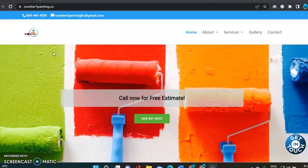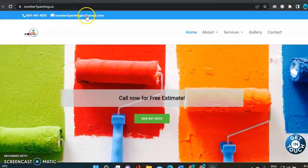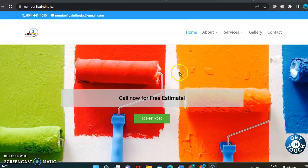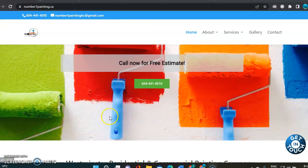So we're going to start right away and go over your website. First thing I noticed, you got your phone here and your email. Email is clickable, but not the phone. However, you have the phone here that is a clickable one. So that's good.